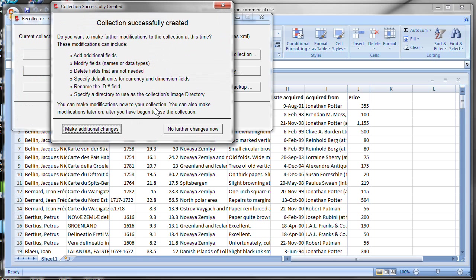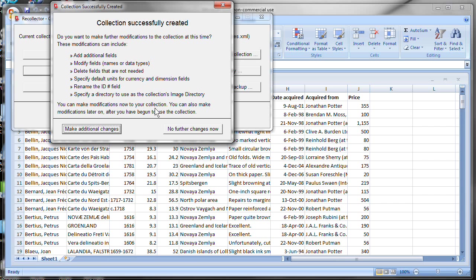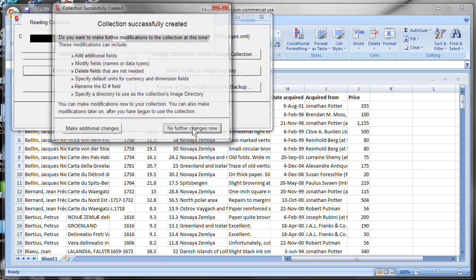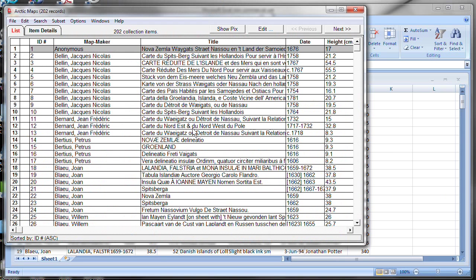And now the last step is it's telling me that it created the collection successfully, but there's some modifications that I might want to make. I might want to add some new fields that weren't there in the spreadsheet. Or I might want to make some modifications to fields. I can make those modifications now, but any of these things can be changed later as well. So you're not required to do anything additional now. And so let's click the no further changes now button.